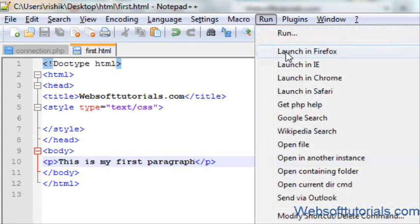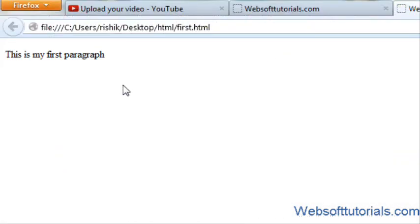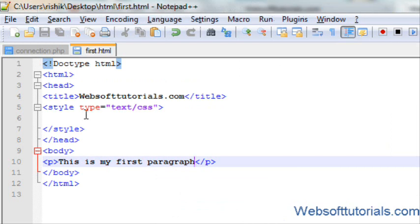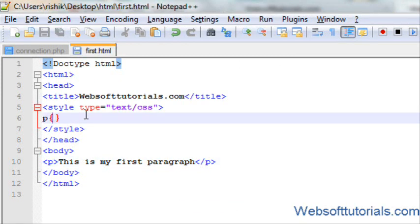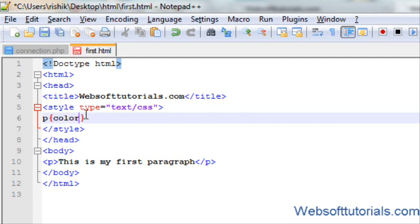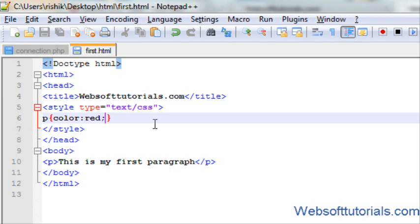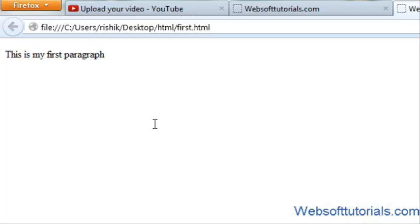If I open it in browser, you can see it's in black color. But I want to change its color. For that, it's p tag. So p tag and two curly braces and I will make it color. I want to set it to red color. Color red and if I refresh it, now you can see it's in red color.